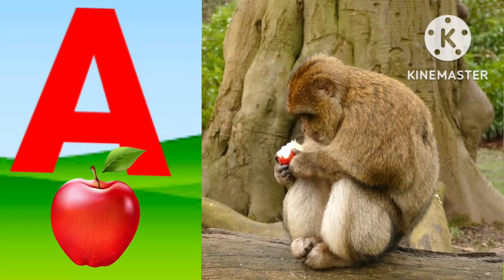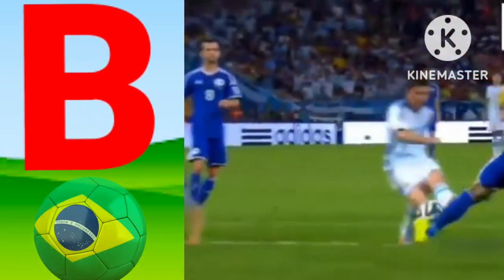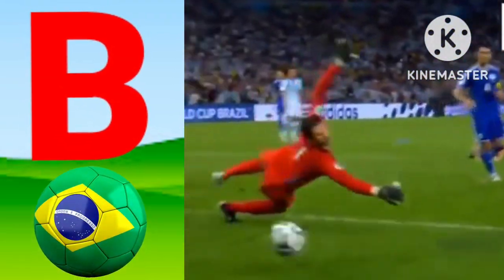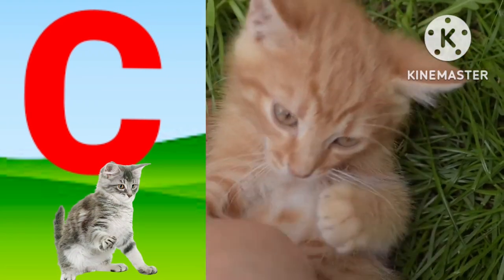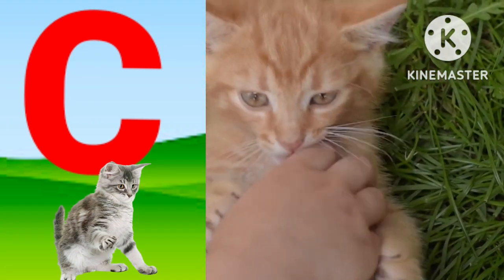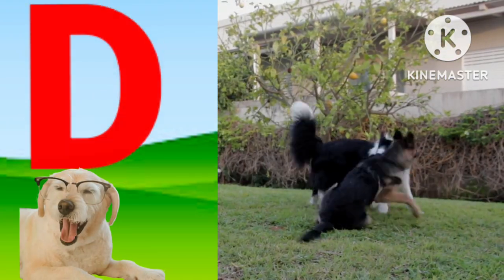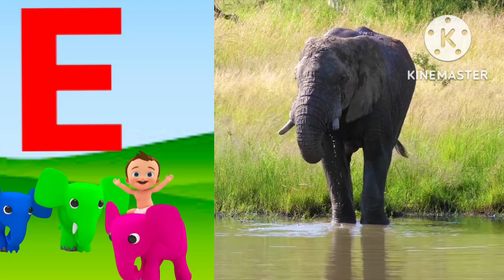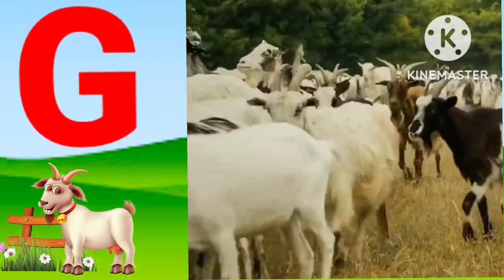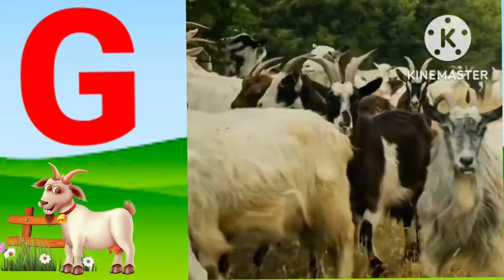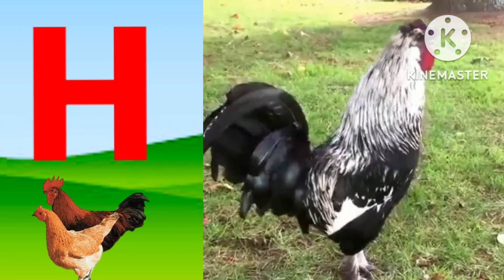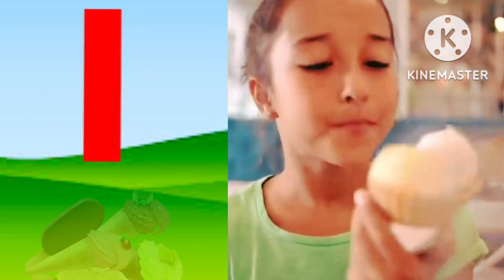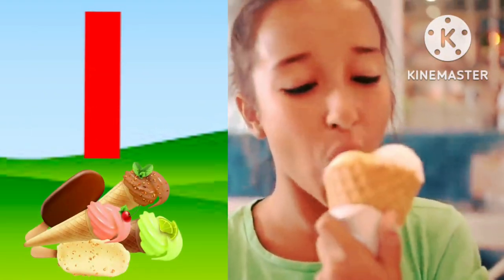A for apple, B for ball, C for cat, D for dog, E for elephant, F for fish, G for goat, H for hand, I for ice cream.